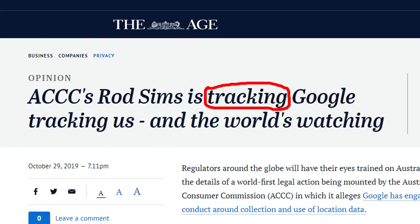Let's go to our second headline. We're looking at The Age: 'ACCC's Rod Sims is tracking Google, tracking us, and the world's watching.' Tracking — following and observing the status of something.